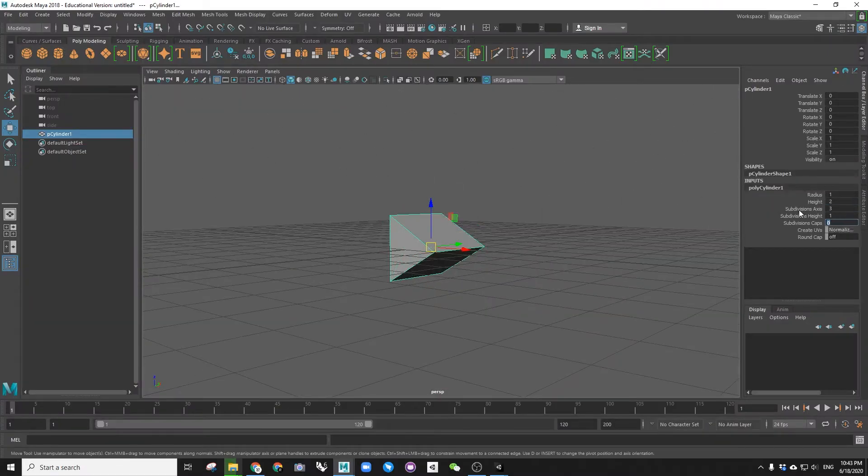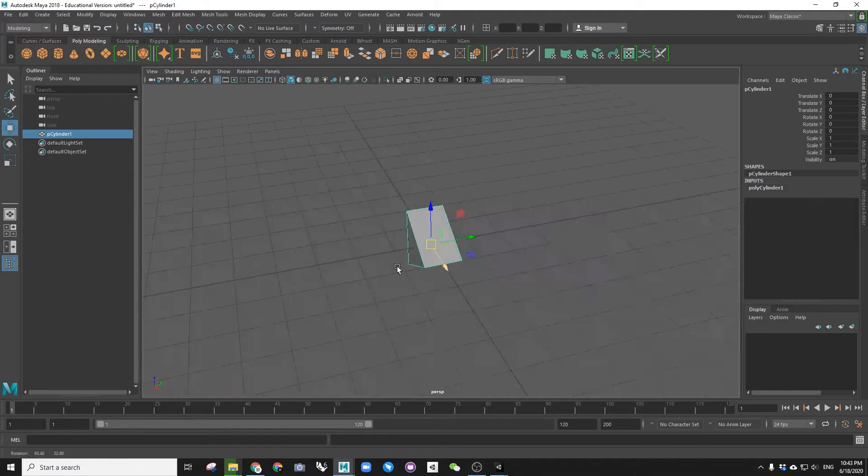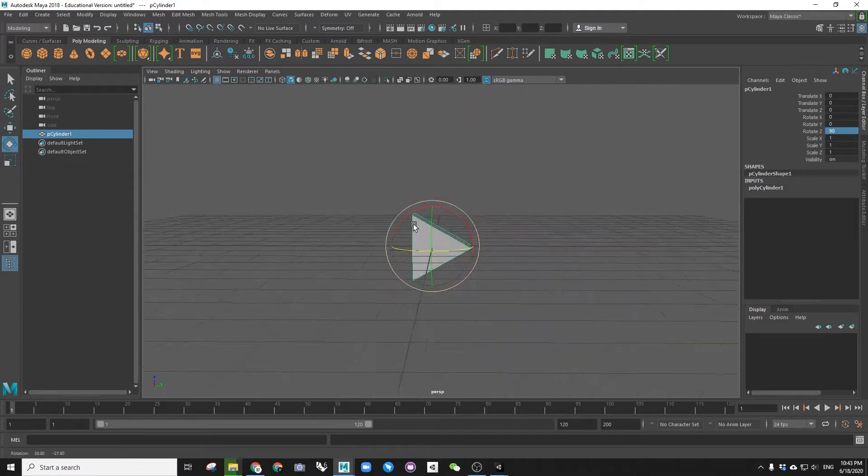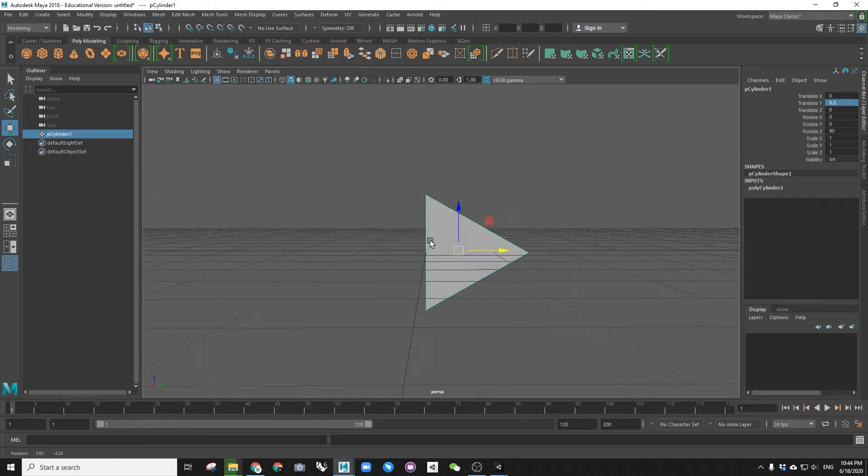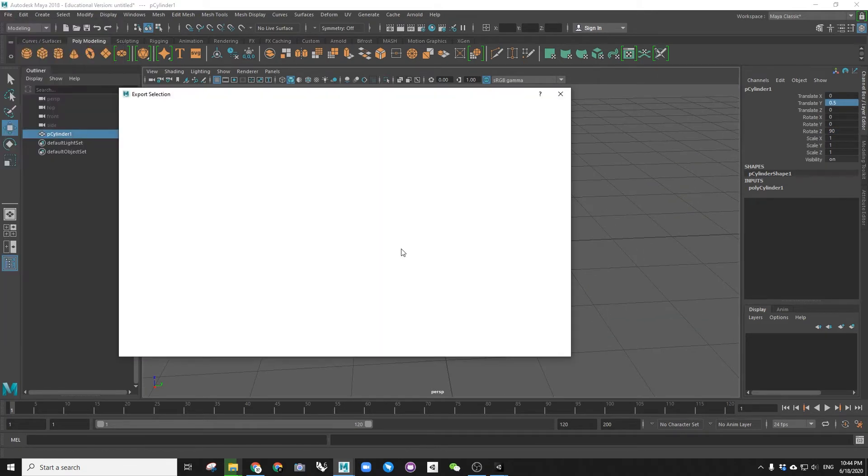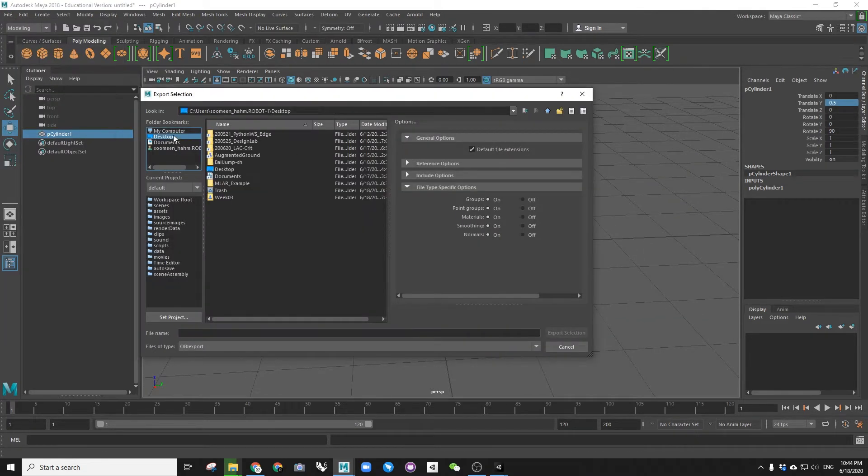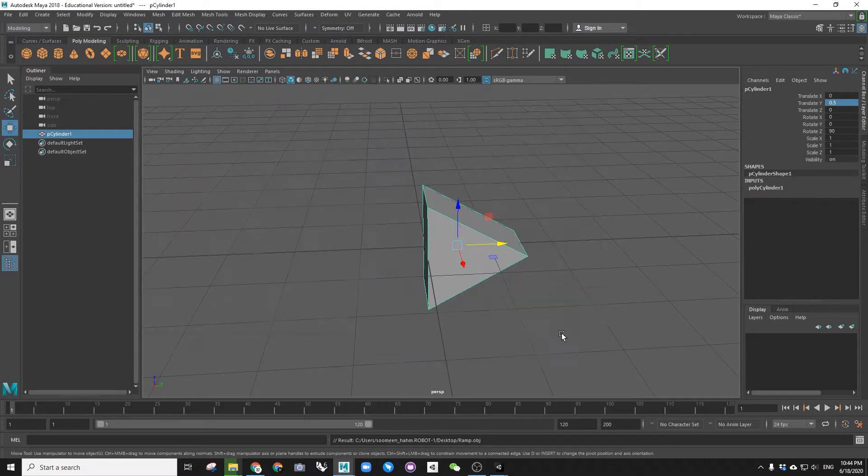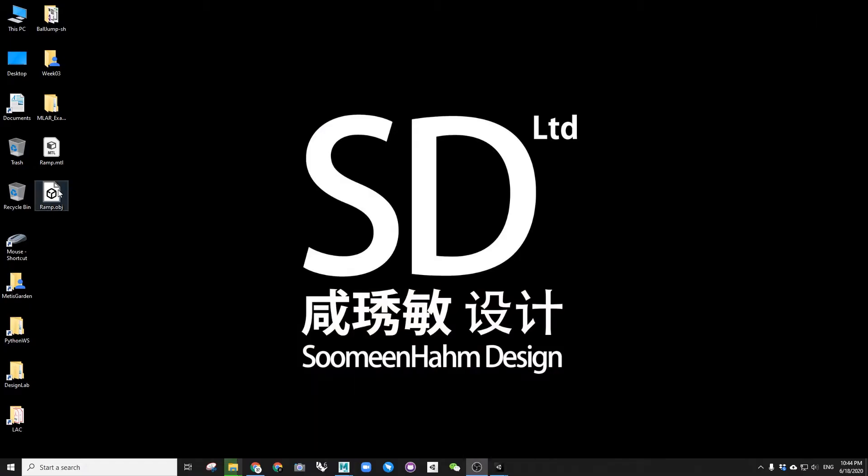You can use a Unity package called ProBuilder to do simple mesh modeling inside Unity, but I don't find it very convenient, especially since we are already very familiar with other modeling software.